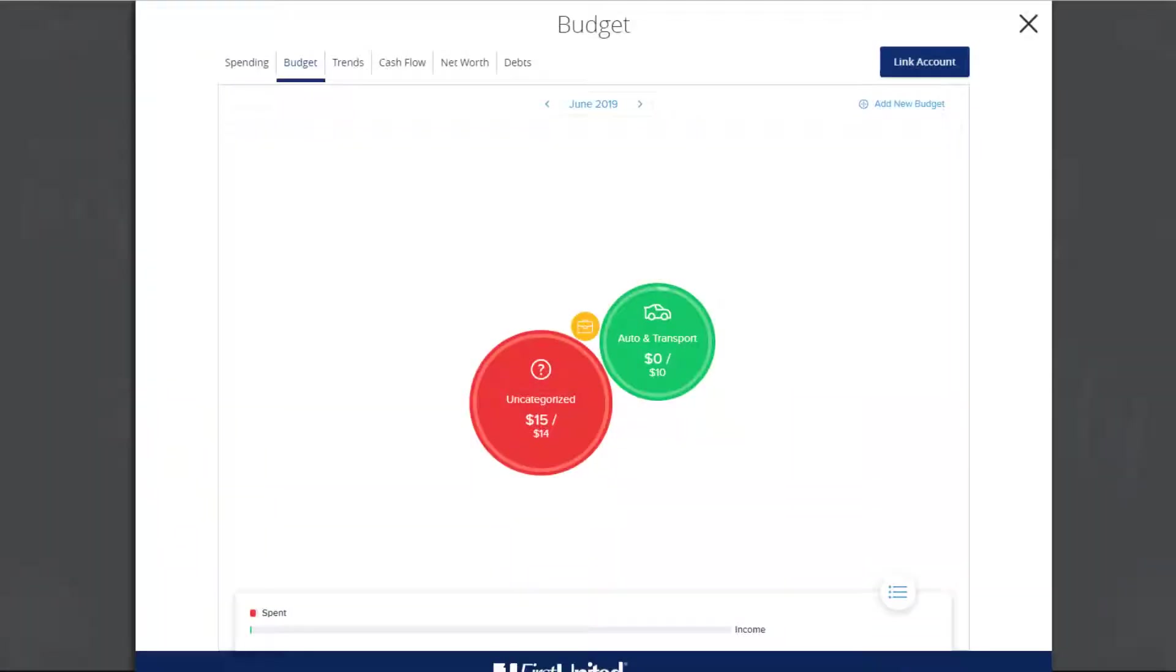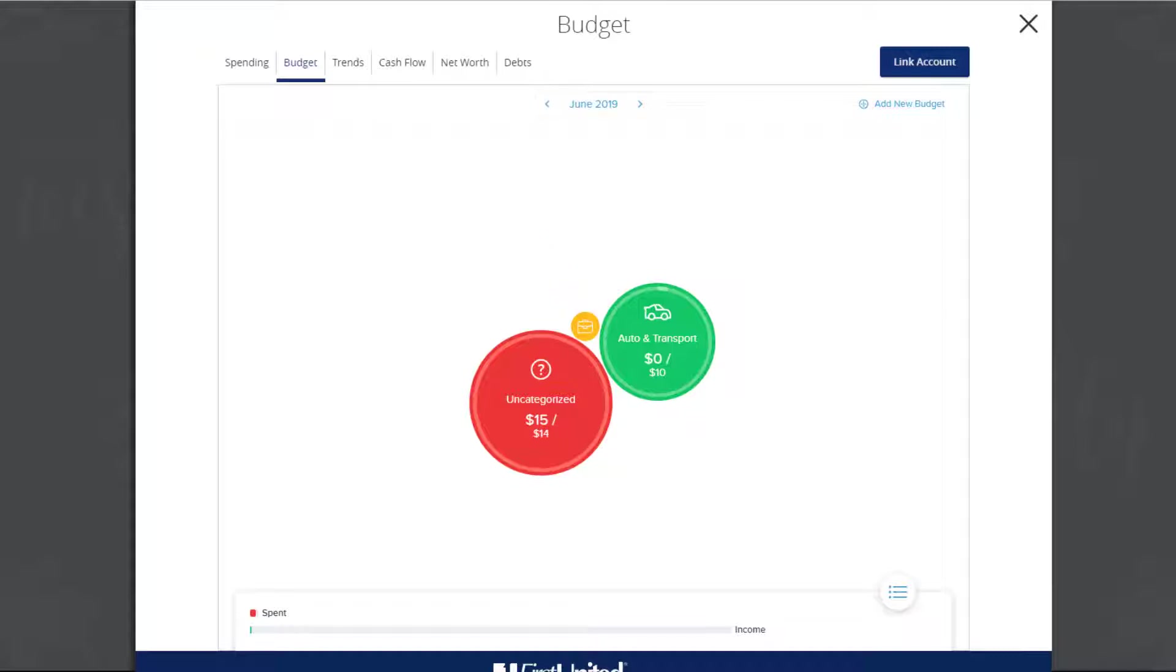After your budgets are created, they appear in bubble form. If the bubble is green, that means less than 80% of the category's budget is spent. If a bubble is yellow, that means more than 80% of the category's budget is spent. If the bubble is red, that means more than 100% of the category's budget is spent.